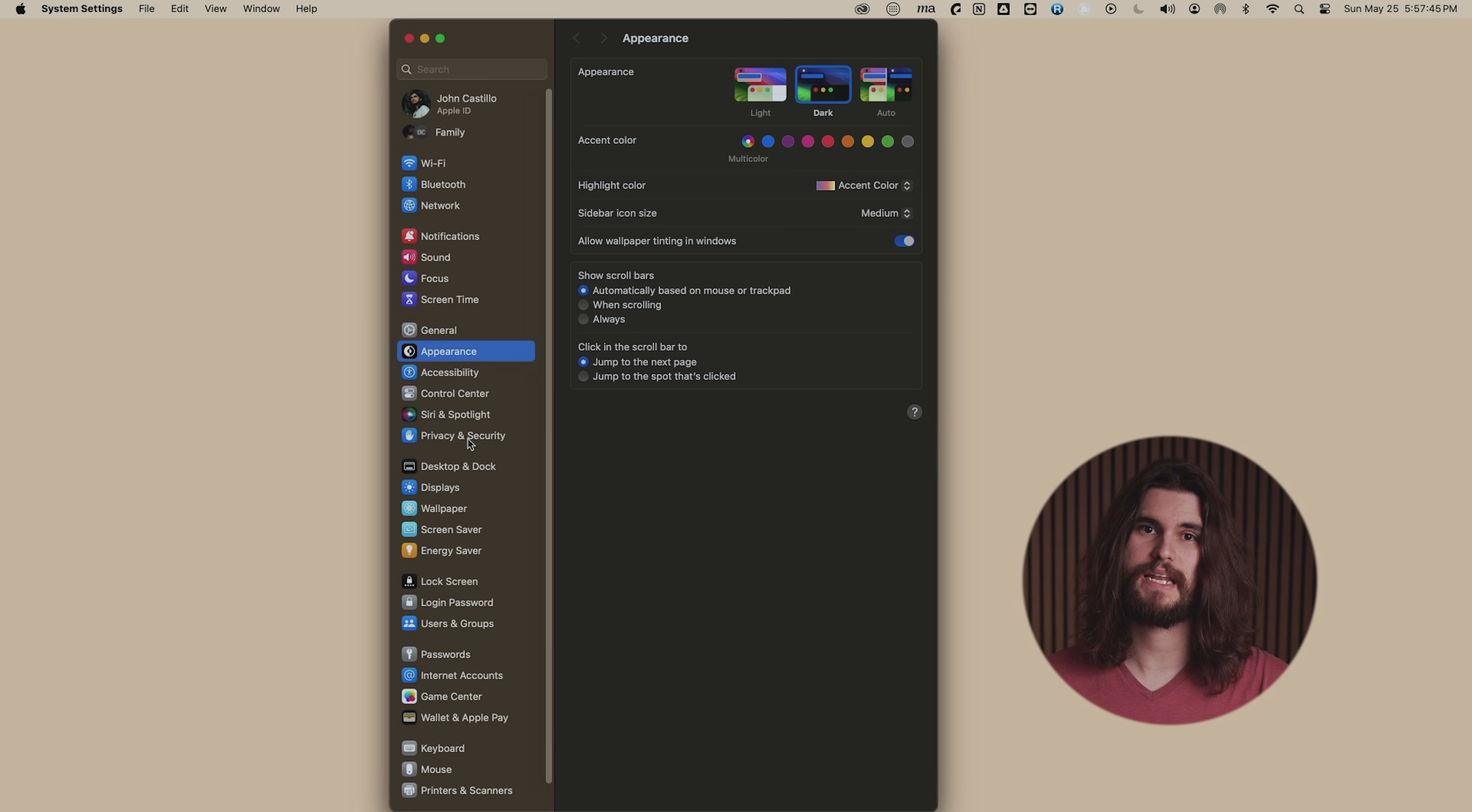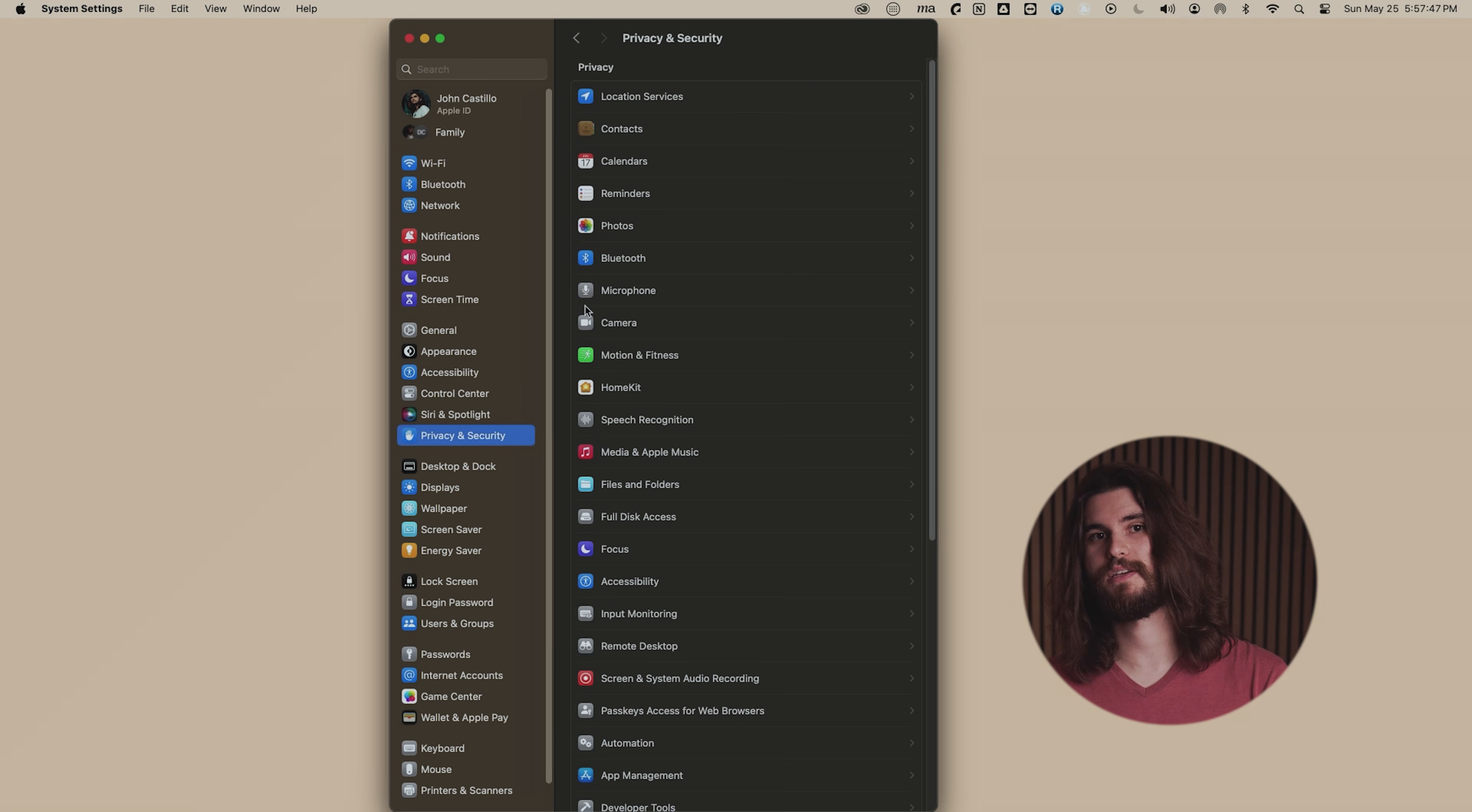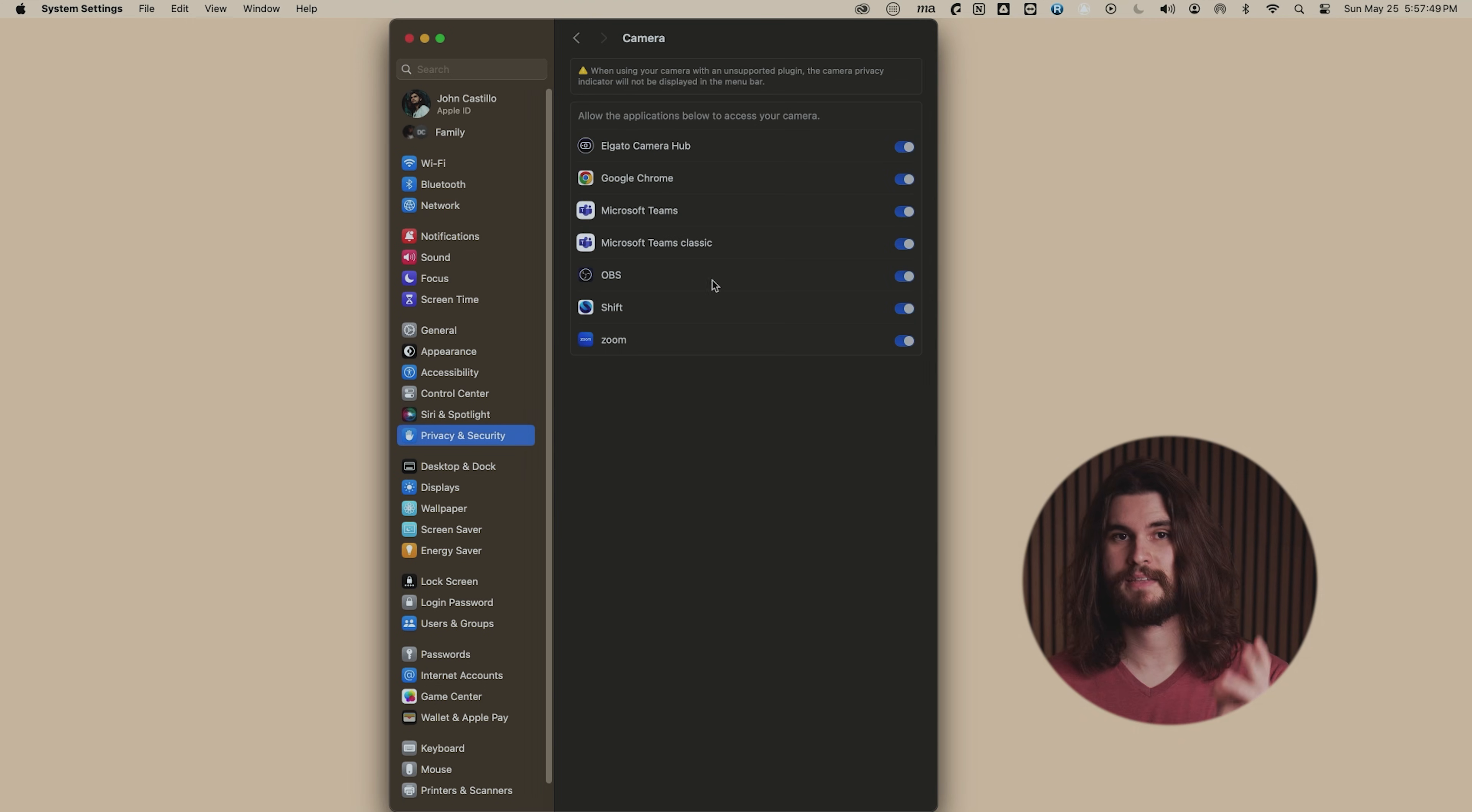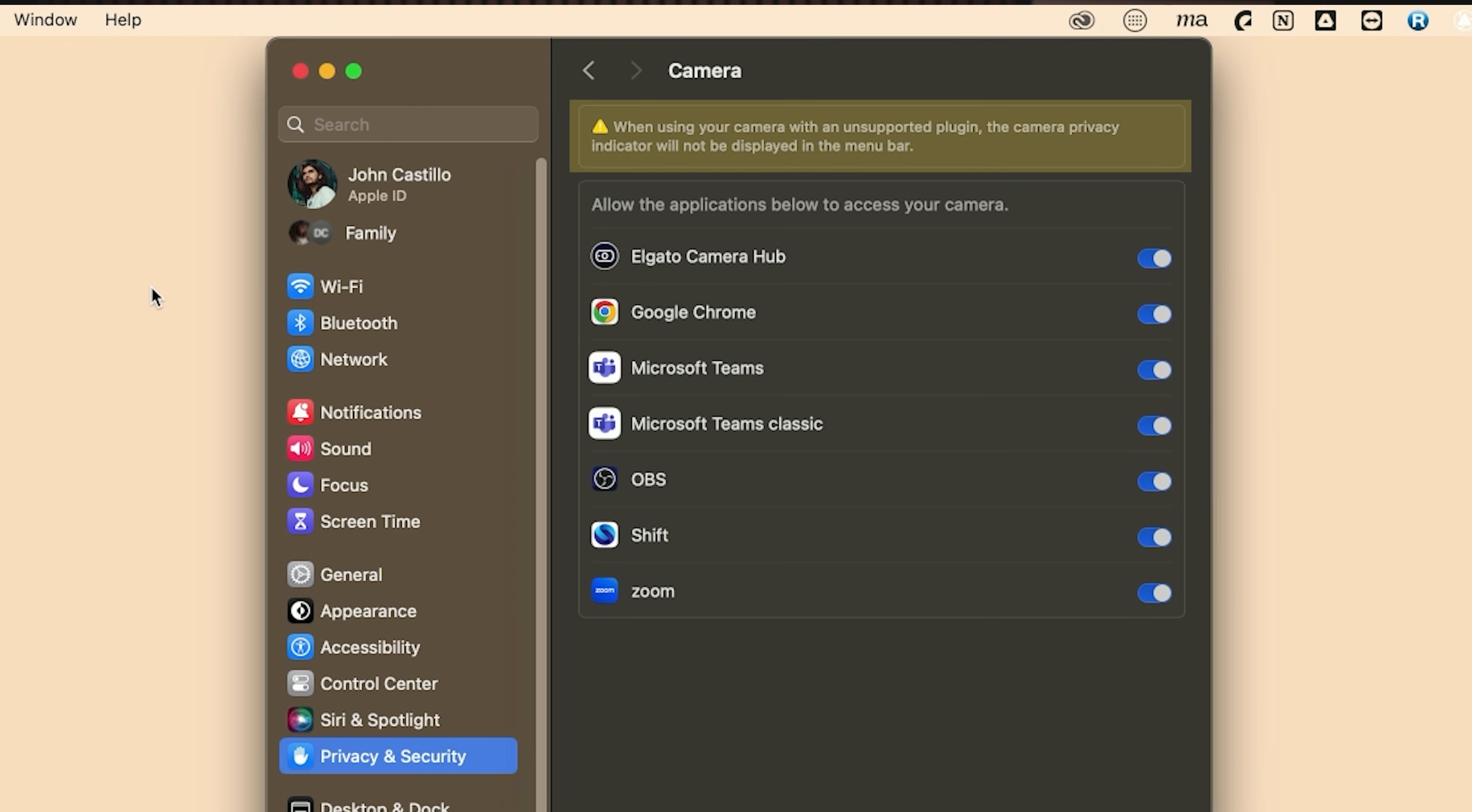Once you've booted your computer back up, before leaving this video, I'd recommend going to System Settings, Privacy & Security, then selecting Camera. If you executed everything correctly, you should see an alert notification that says 'When using your camera with an unsupported plugin, the camera privacy indicator will not be displayed in the menu bar.' If you see that, it worked.